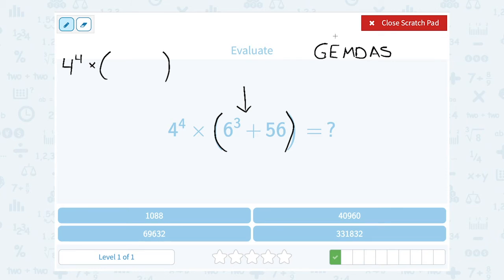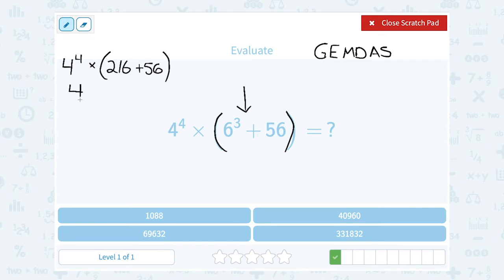GEMDAS tells me the exponent would happen first. 6 to the 3rd power means 6 times 6 times 6 — 6 multiplied out 3 times. 6 times 6 is 36, times 6 again gives me 216. Then I still need to add 56 to that. I'm still on the G-step of GEMDAS because there's still something left inside that grouping symbol. 216 plus 56 gives me 272.